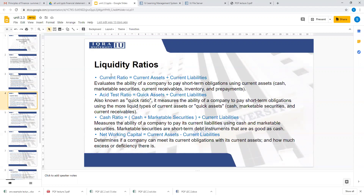Liquidity ratios tell you the liquidity position of the company. In finance and accounting, liquidity means cash — straight cash. If a problem arises, you need quick cash to sort it out. Liquidity ratios also address short-term liabilities: if you have a loan due within a year, how do you meet that obligation? This is handled using the liquid assets in your company. The key liquidity ratios include the current ratio, quick ratio (acid test ratio), cash ratio, and net working capital — telling you how much current asset you have per dollar of liability.